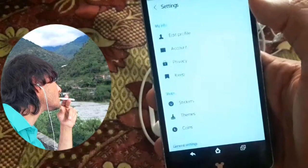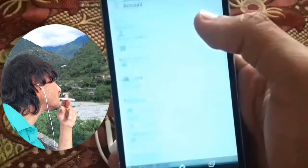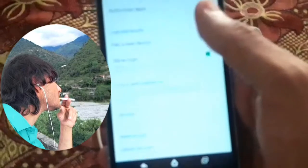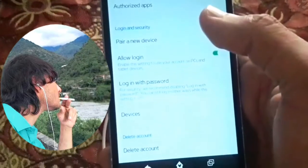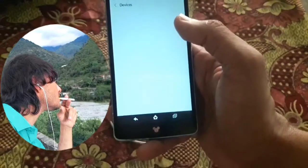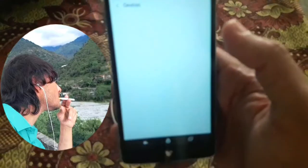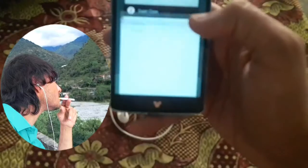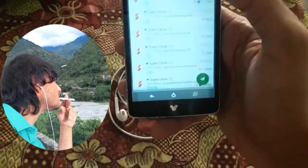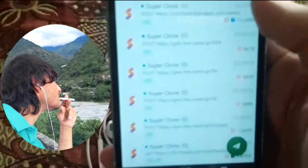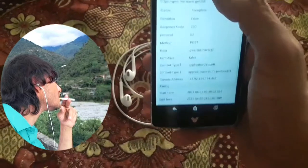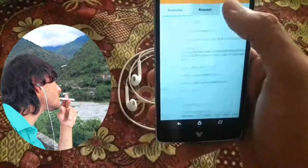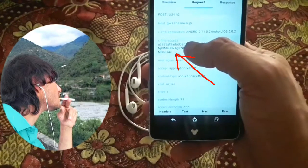Open your LAN ID, then click on Settings and go to Account Settings. Open your account and scroll down to Device, then open Device and wait two to three seconds. Then go back, open your HTTP Canary, and here you can see the primary token. I will copy it from here.